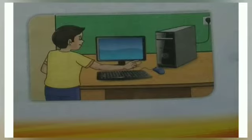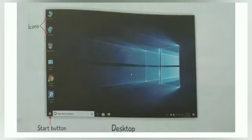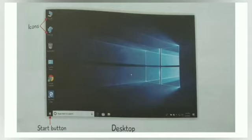Then Windows 10 is loaded on the computer. This is the first screen you can see. It is called the desktop. Now our computer is ready and we can use it.